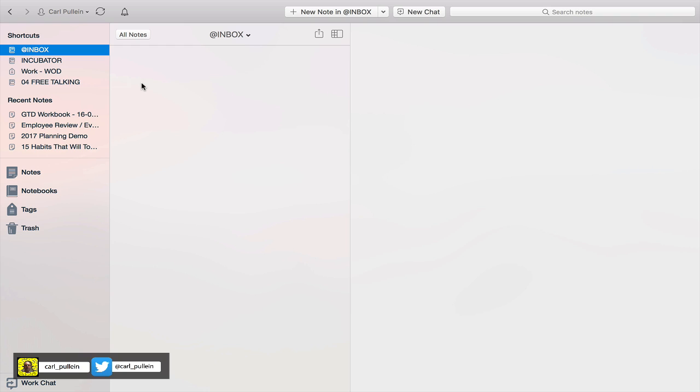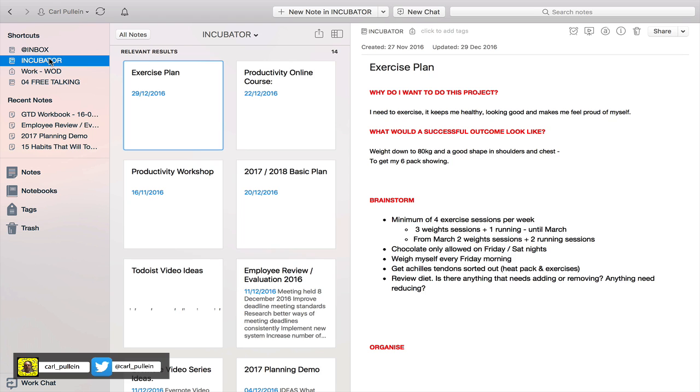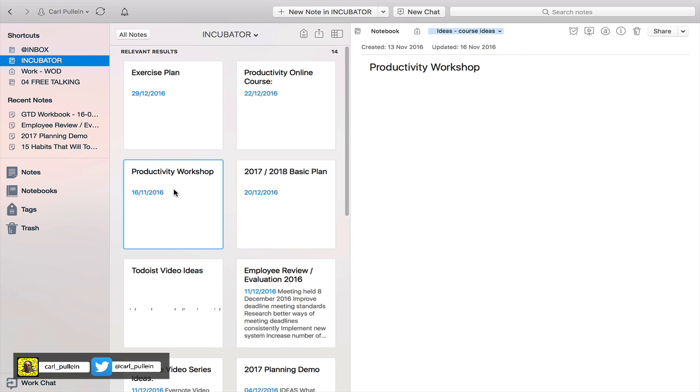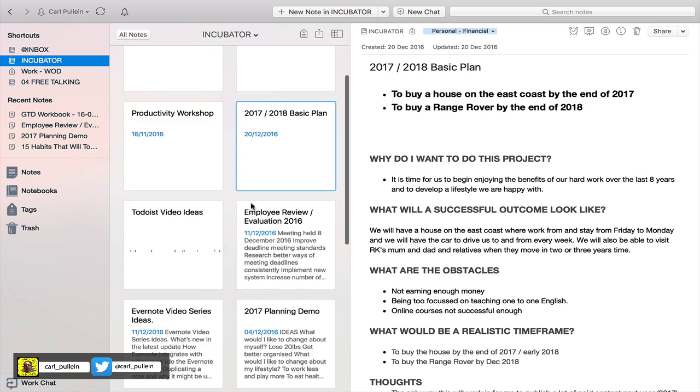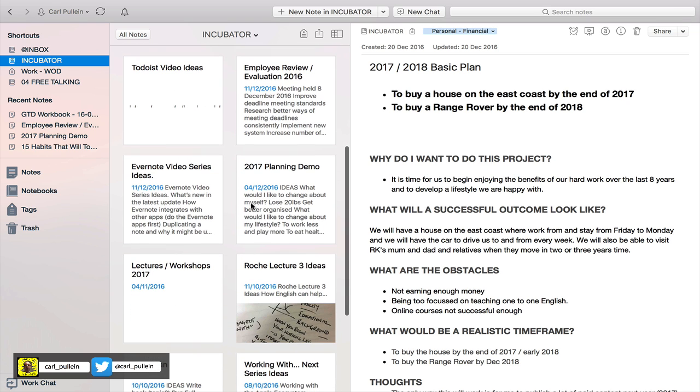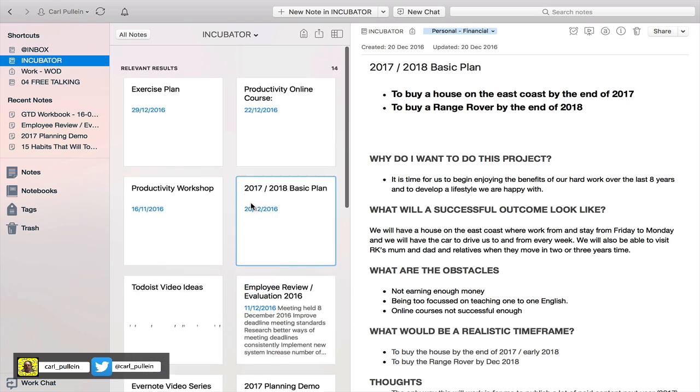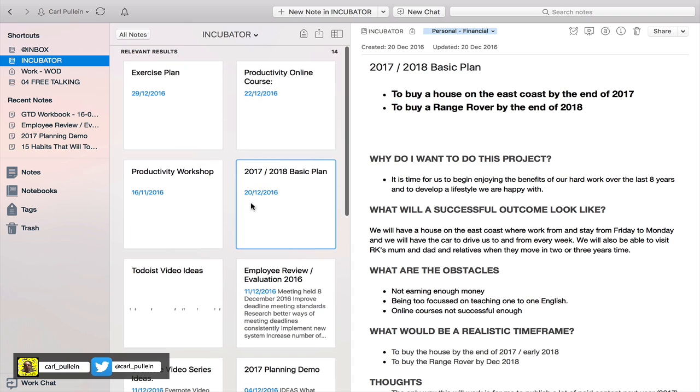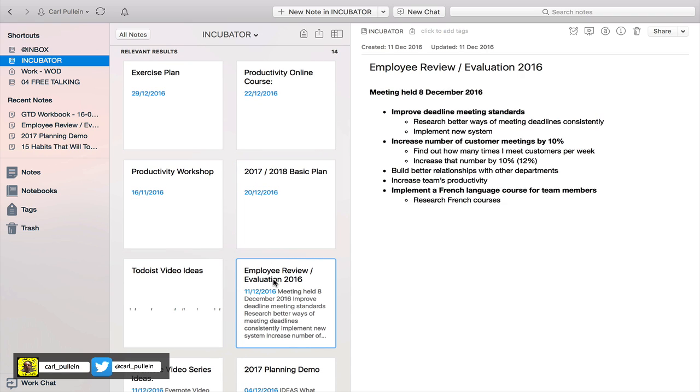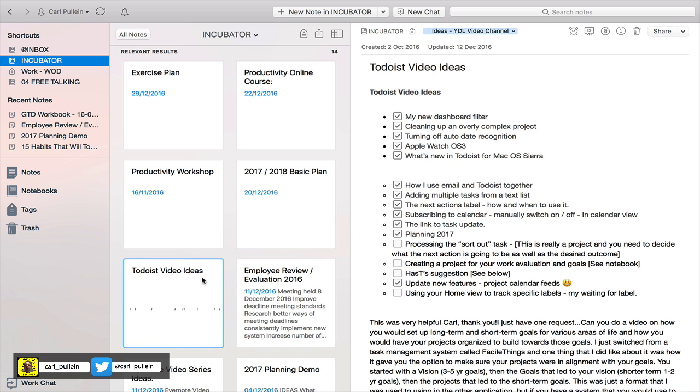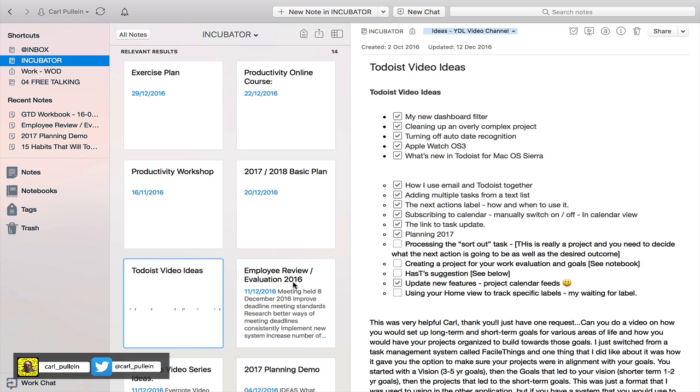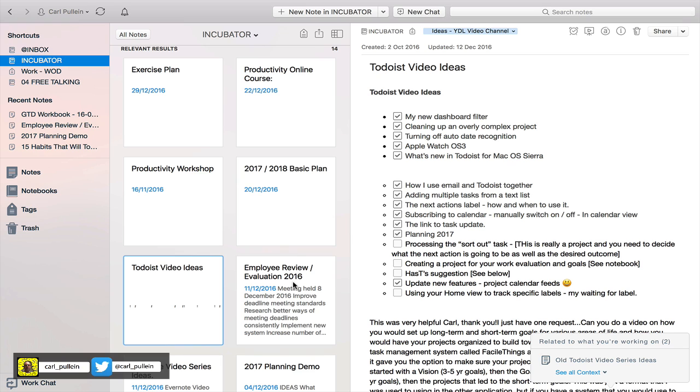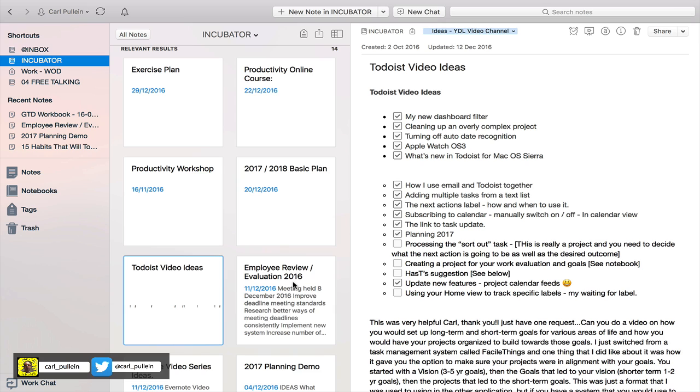I think the incubator is probably the most important notebook you can create because this is for all your ideas. When you're developing ideas and you're not ready to move them into a project, everything is in here. This is a really good way of keeping on top of all the things you're thinking about but haven't turned into a project yet.